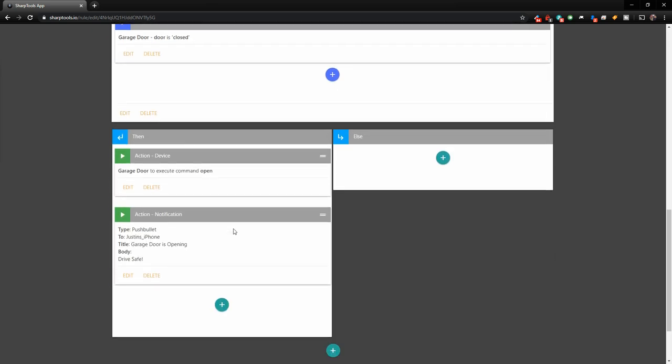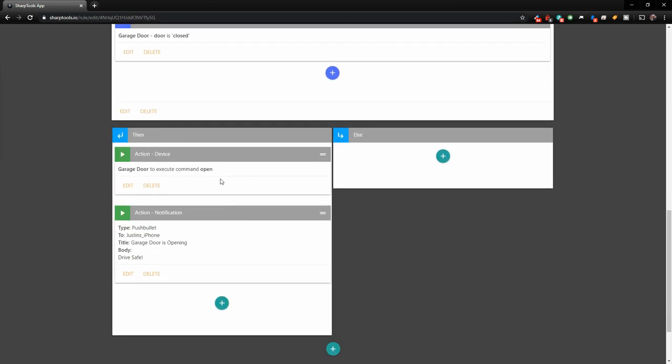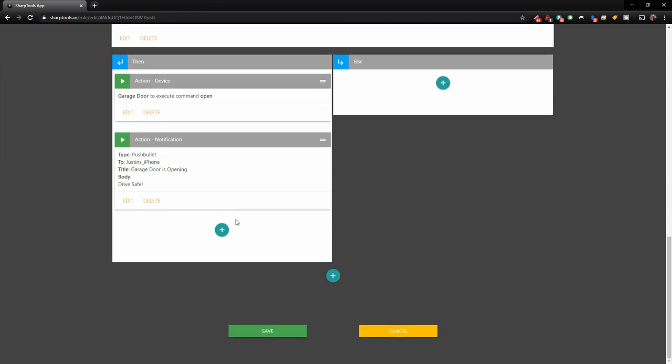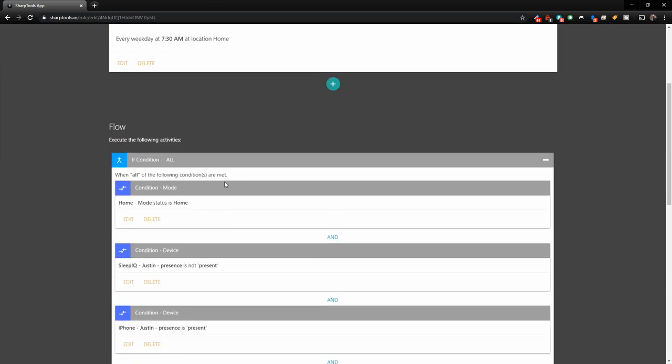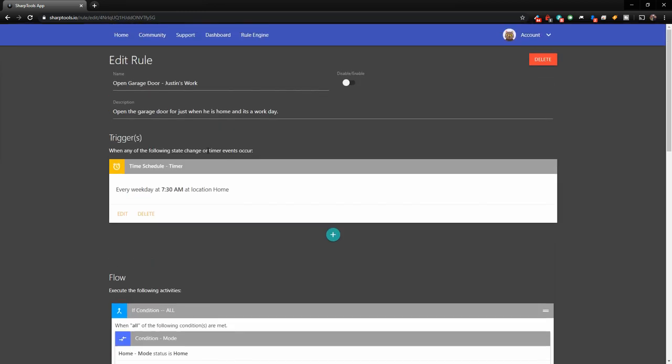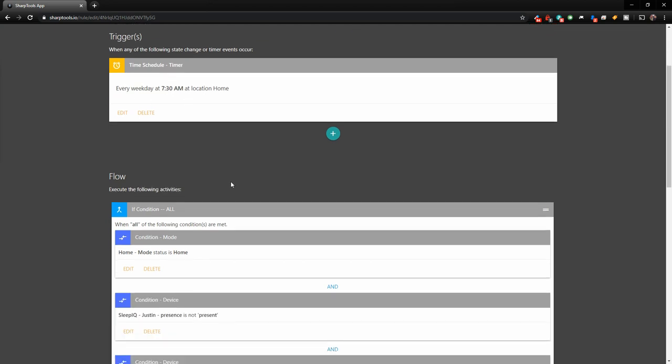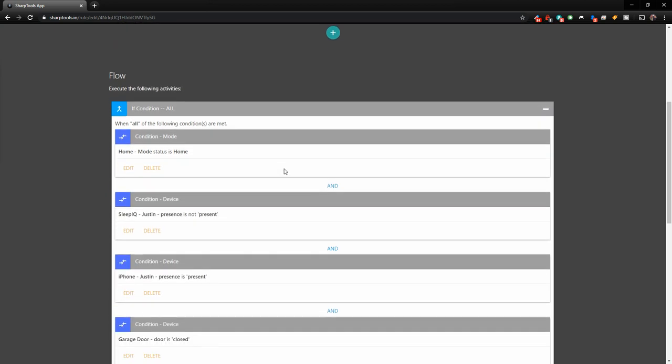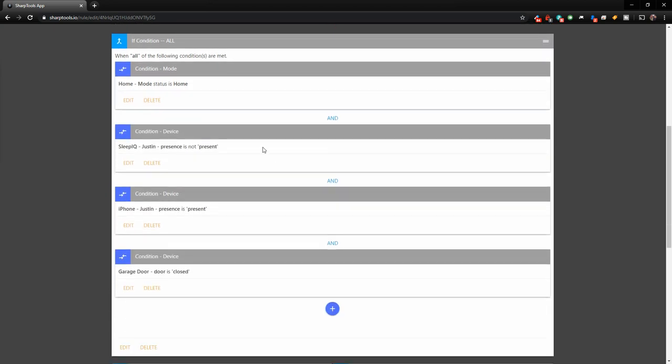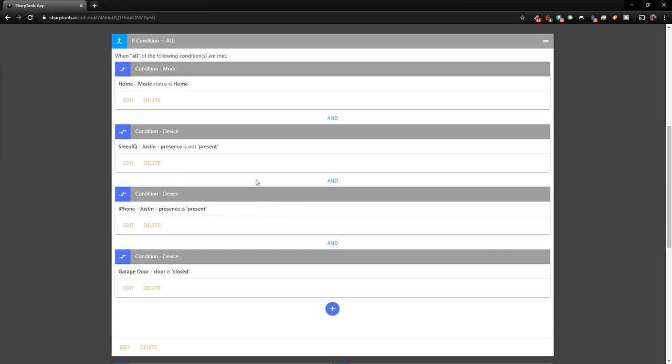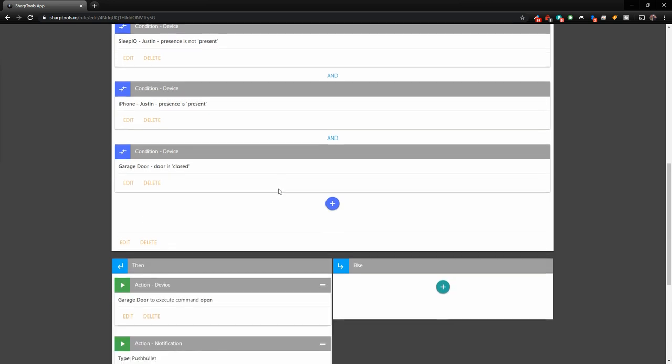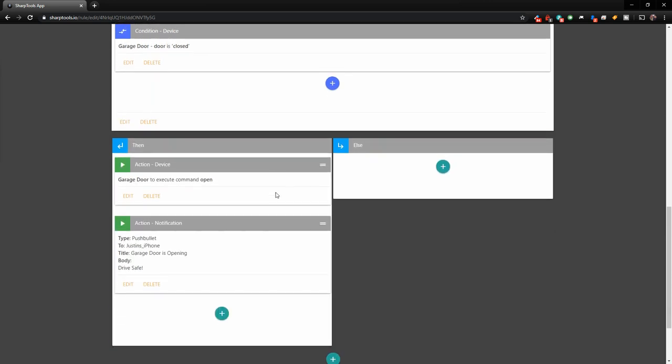So basically all of these conditions must be met because we have an and between each. So if not all of these are met, it will not run the rule. So if we go down a little bit further, all it's going to do is going to execute the open garage door command and it's going to send a push notification using push bullet to my phone, letting me know that the garage door is opening. So that is a pretty good one because you can see it's just based on time, but with all of these conditions here using our presence, we can make sure it doesn't happen when it's not supposed to happen.